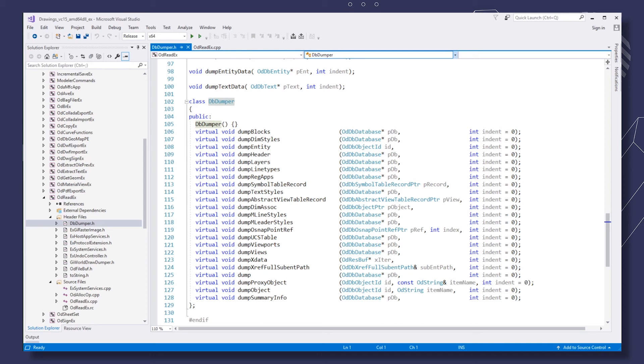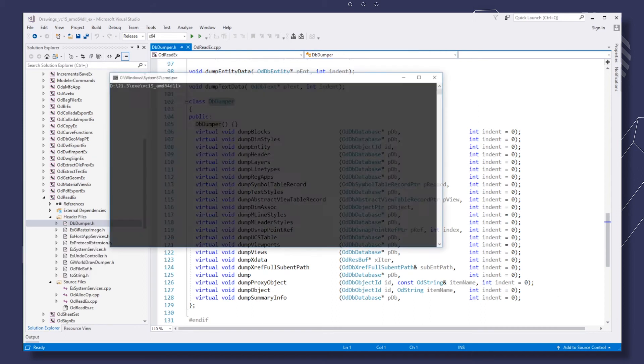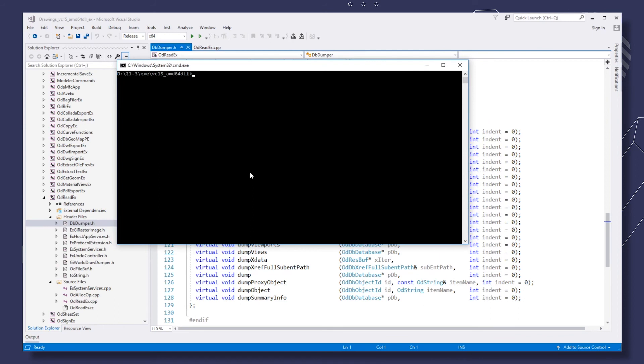Now let's open the console and start the sample. Specify the output file name. All of the dump data will be shown in the program's output.